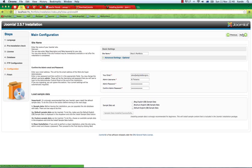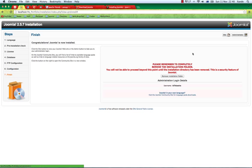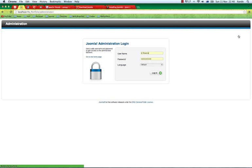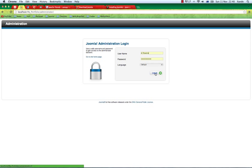Here is where we remove the installation folder so we can see the site. If you did everything right and you hit this, the installation folder should be successfully removed. If I hit the administrator button at the top here, it should take me to the administrator login page.